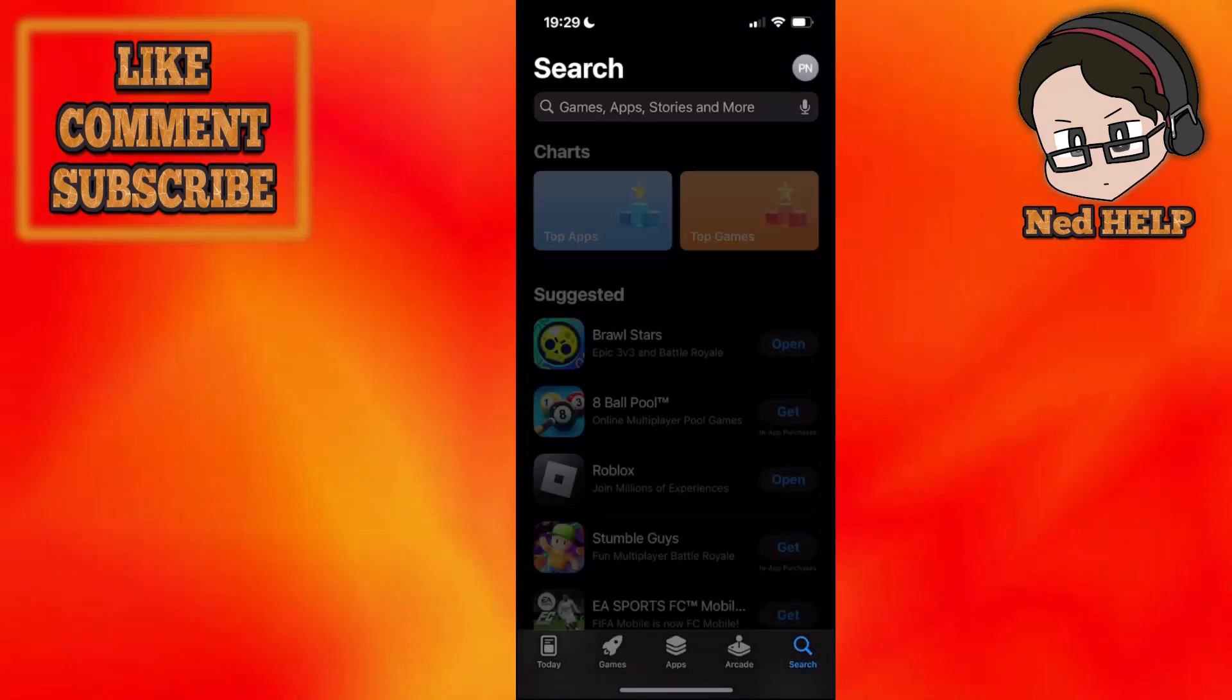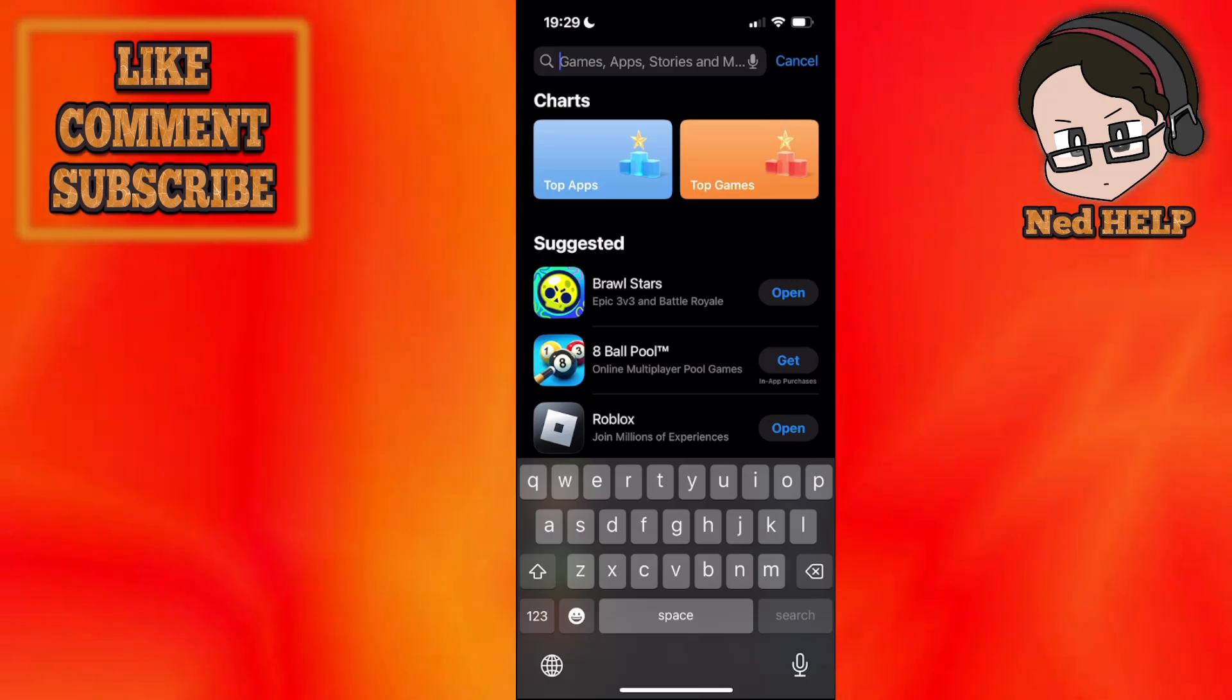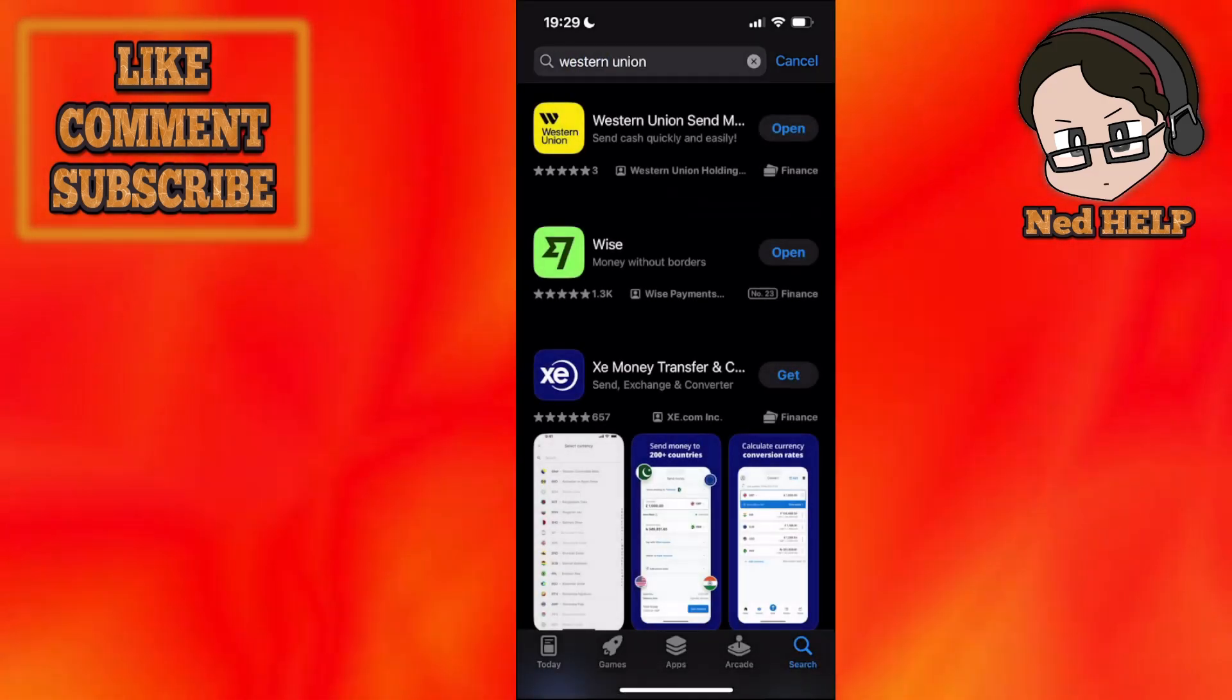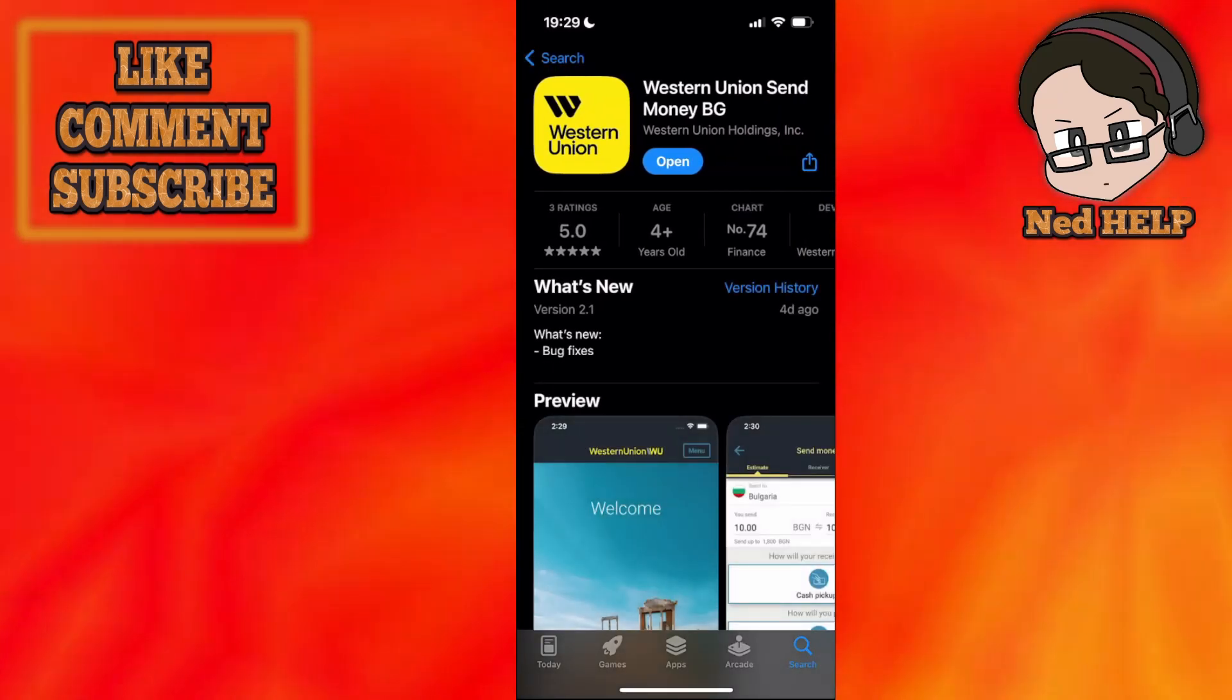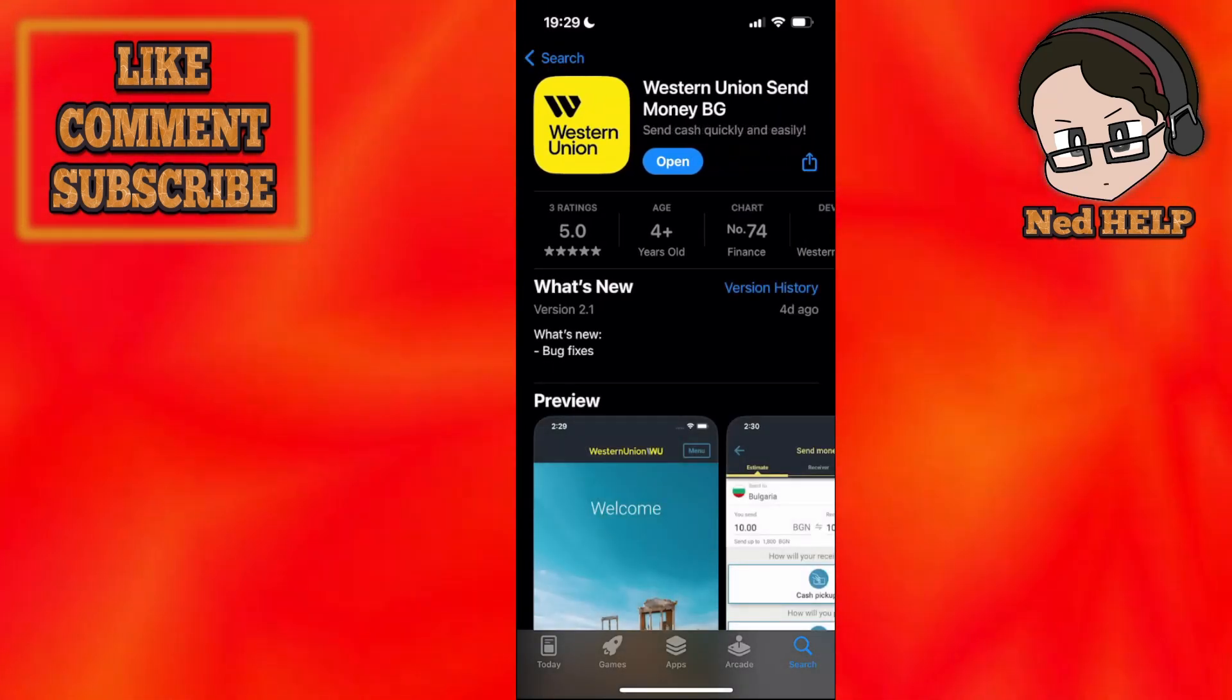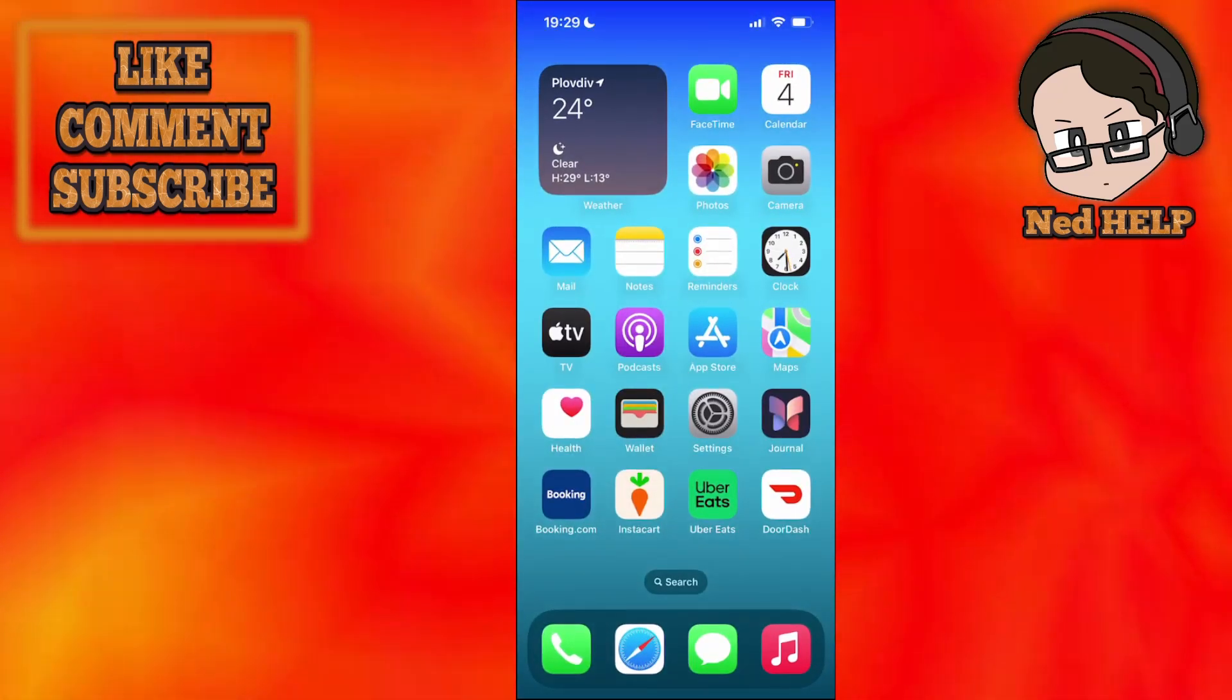First, go into the App Store and make sure you have the most up-to-date version of Western Union. Search for Western Union - you can do this on the Play Store as well. Click on the application, and if it says open, then you have the most up-to-date version. If it says update, then update the app.